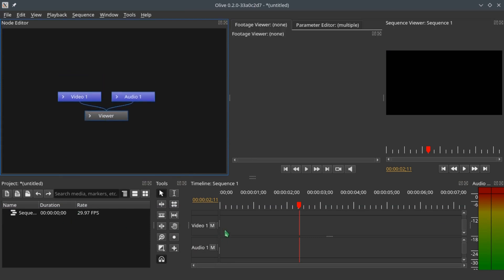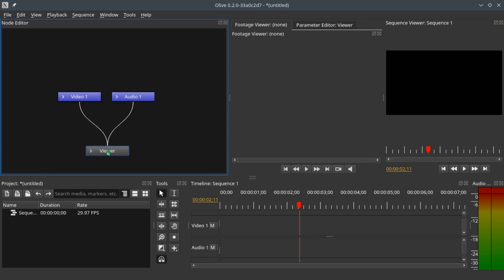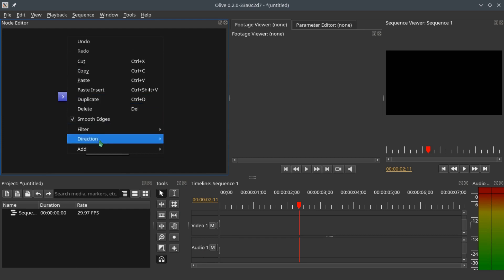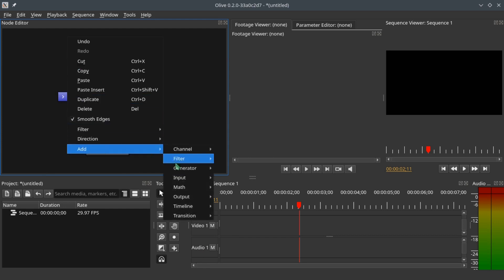These three nodes were generated when we created the video track and the audio track. Video One corresponds to the video track and Audio One corresponds to the audio track.